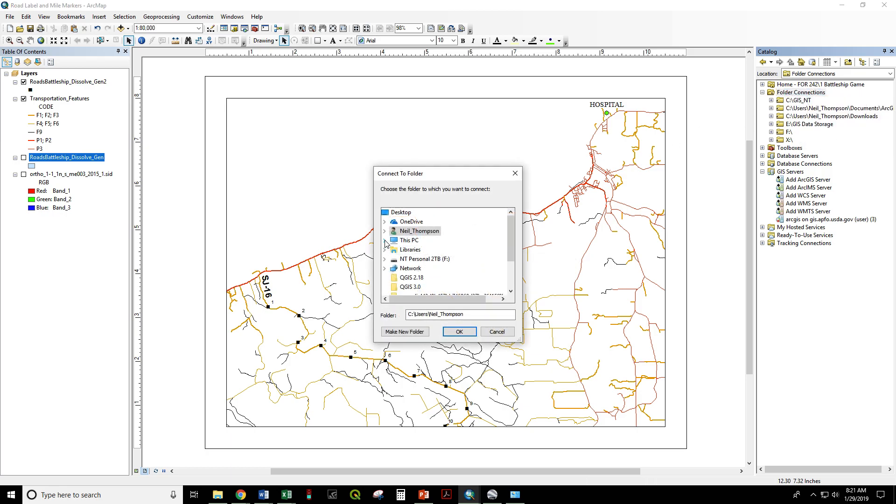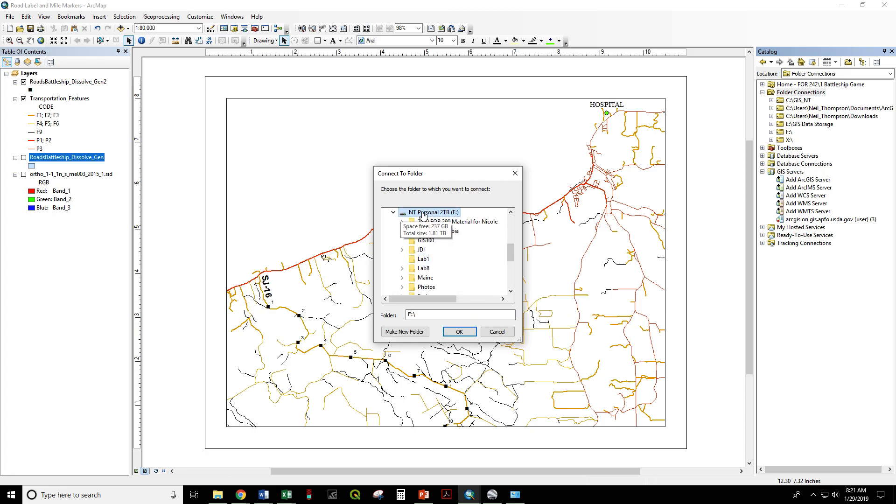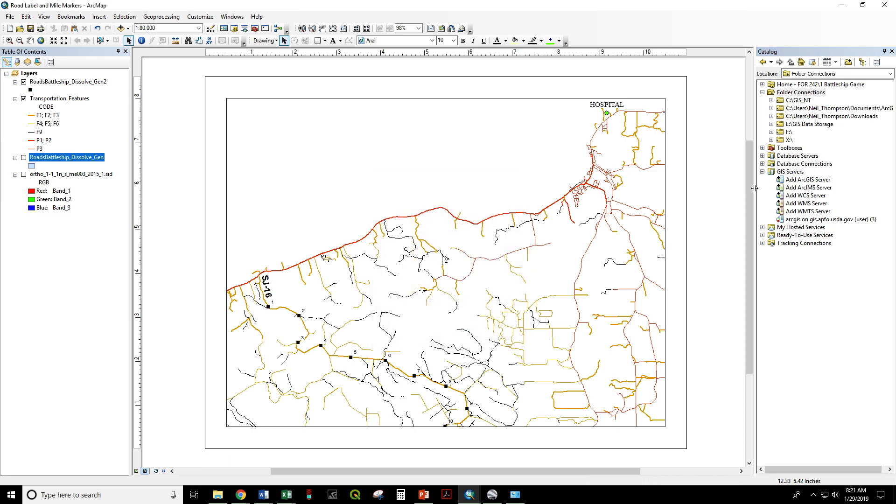Go into This PC, and here is my external hard drive. Say OK, it's the F drive, and that will appear in my Folder Connections.